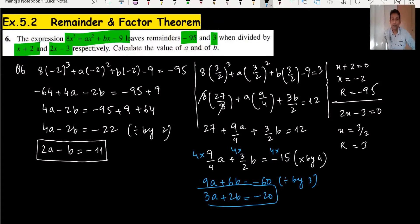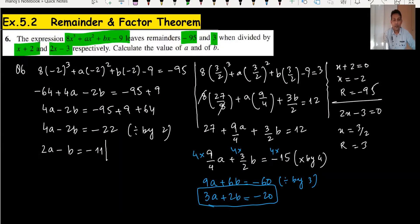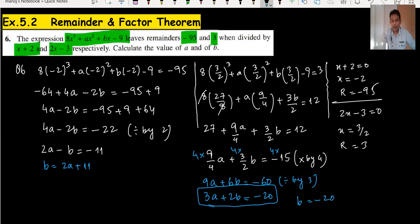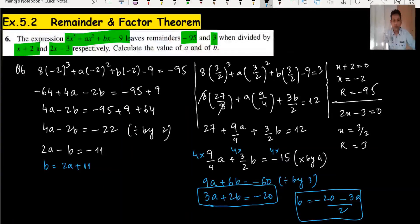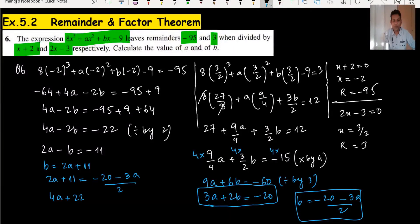Now we do the simultaneous equations. From equation one, b equals 2a minus 11, and from equation two, b equals (minus 20 minus 3a) divided by 2. Setting them equal: 2(2a minus 11) equals minus 20 minus 3a, so 4a plus 22 equals minus 20 minus 3a. Moving terms gives 7a equals minus 42, so a equals minus 6.